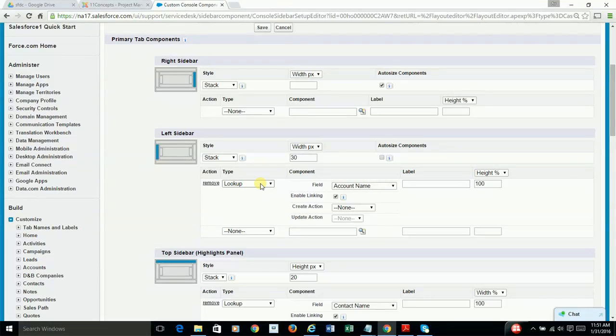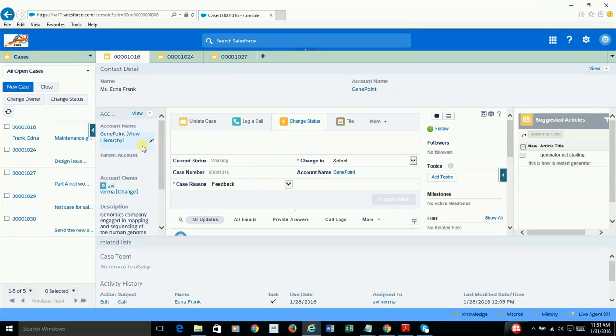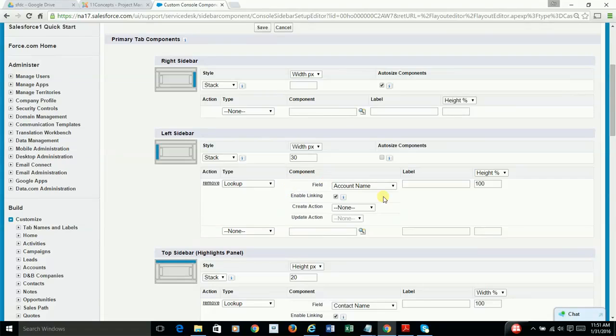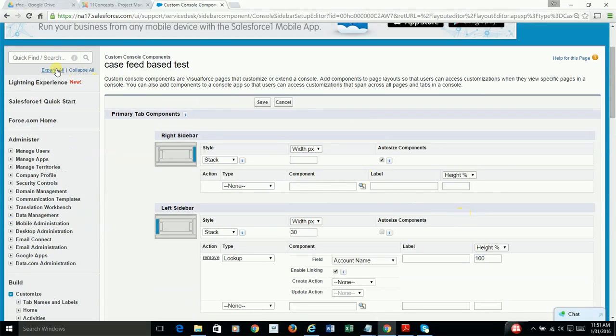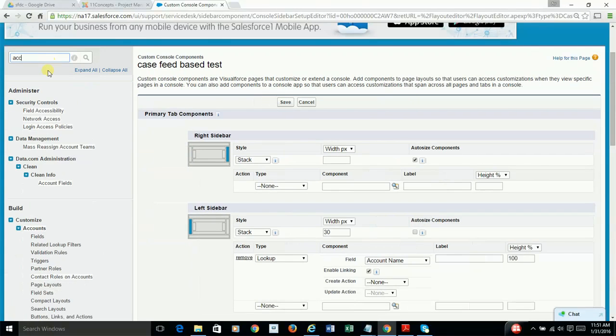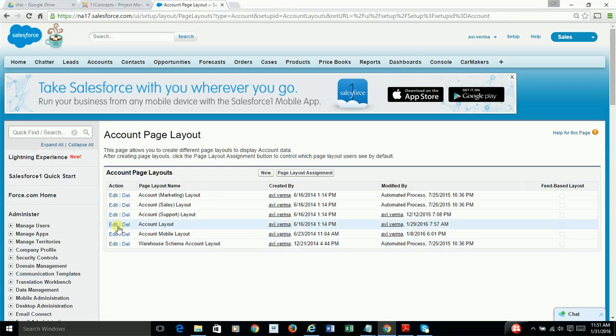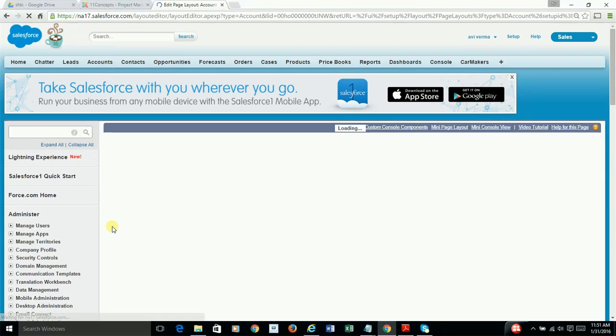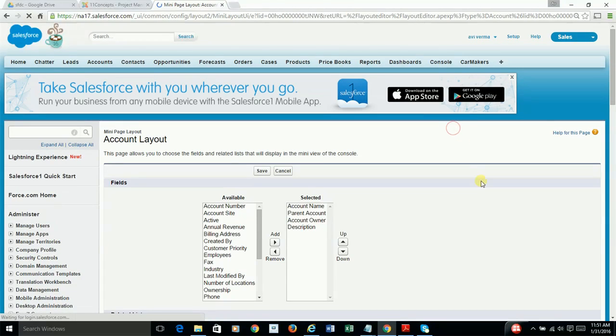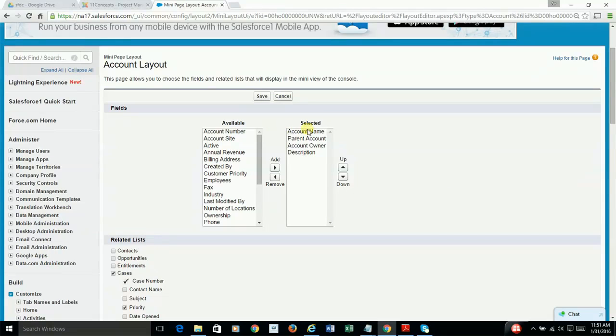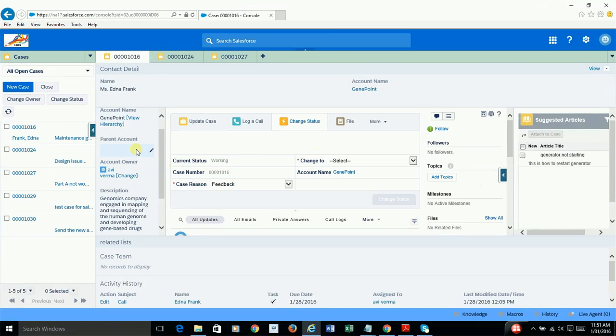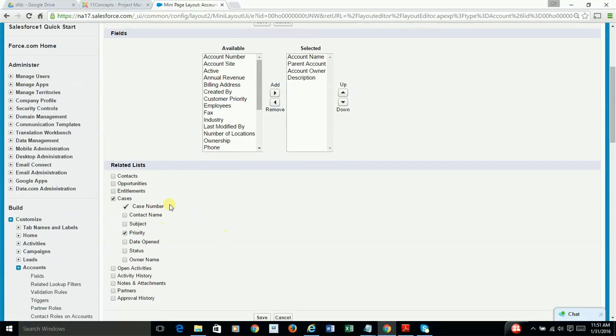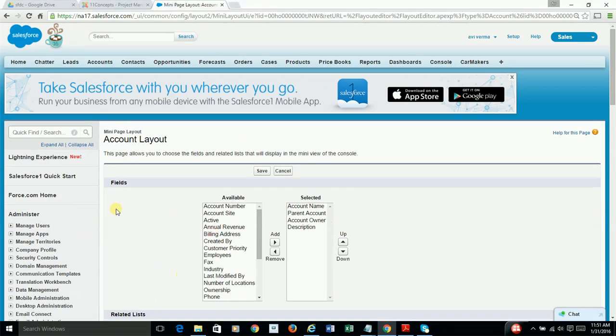And now remember, once you do that, if you recall where is this coming from, well, for that, you guessed it right, you have to go to the account object. And in my case, this is the layout. And you go to mini page layout. And this is where you make a judgment on what you would like to display. So as you can see, account name, parent account, owner, and description are being displayed. And the related records are also coming from this setup. So don't forget to do this.